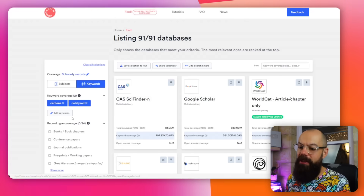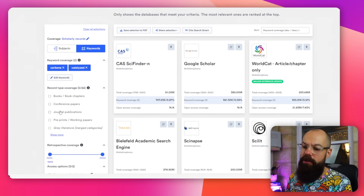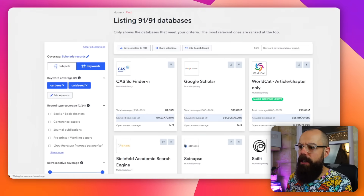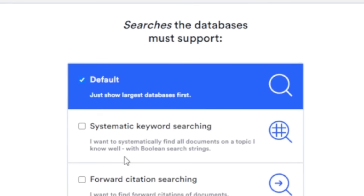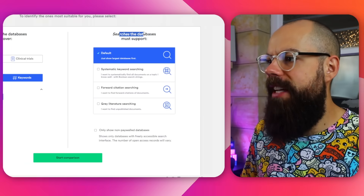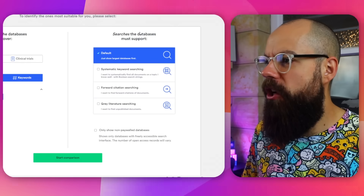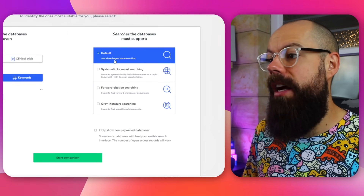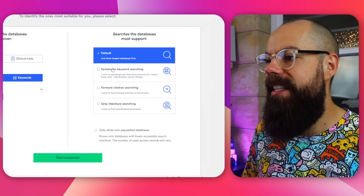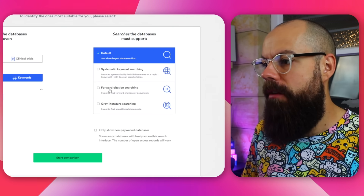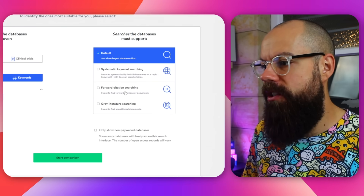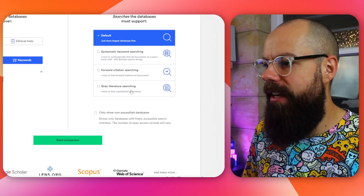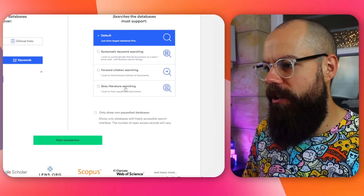You can also look at books, conference papers, journal publications. One thing I like — it searches the databases and shows the largest database first. Systematic keyword searching, forward citation searching — I like the idea of that.